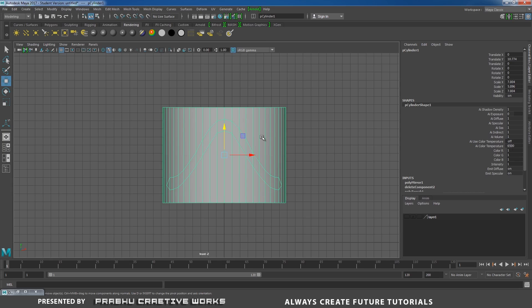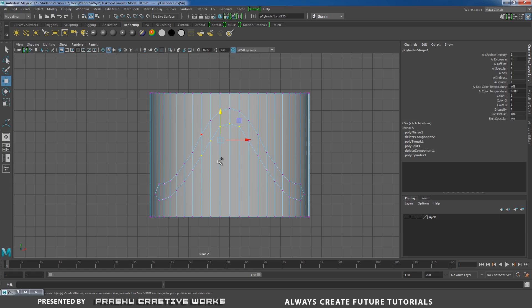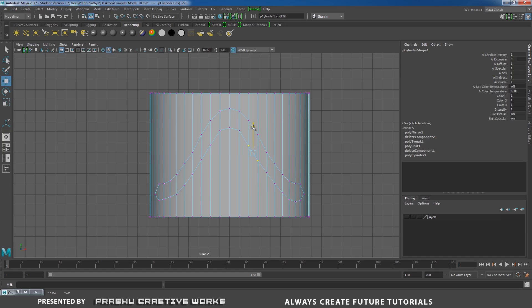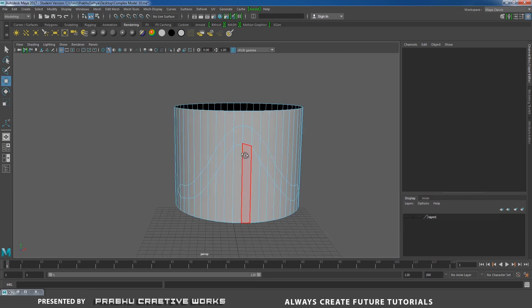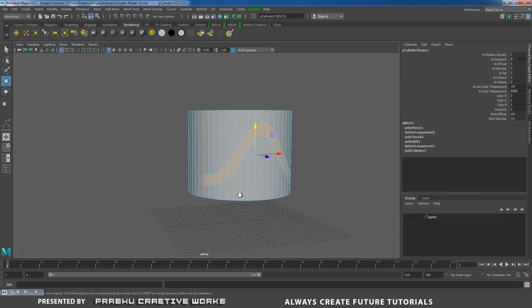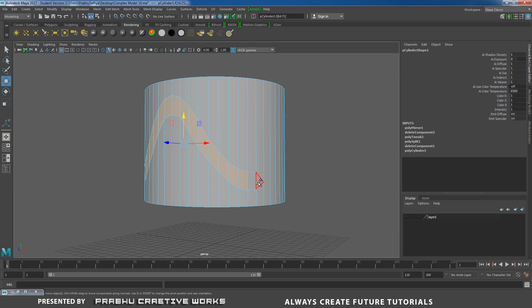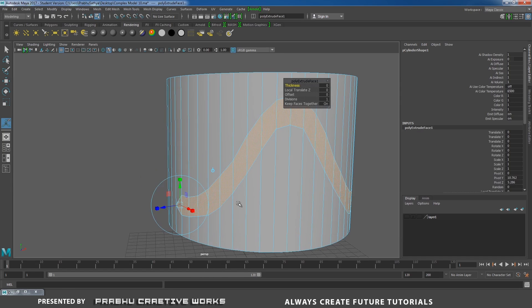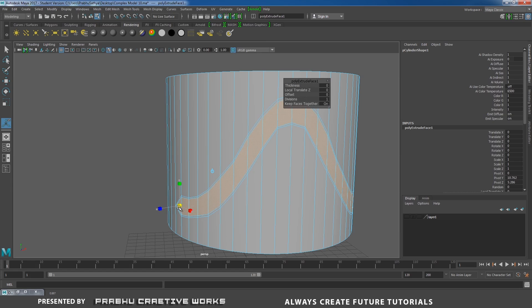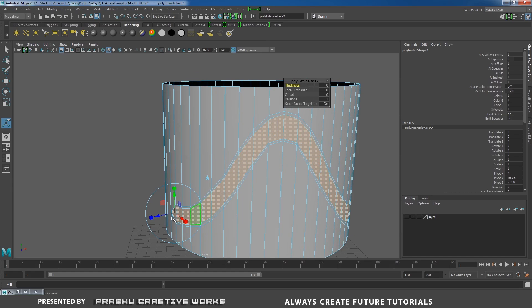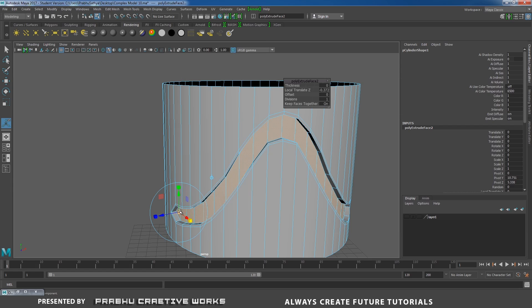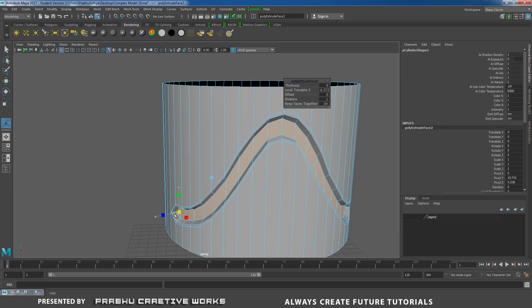Right-click and choose Object Mode. I want to adjust a little bit on the bottom side using Vertex Mode. Now select this face. Select this face and Shift double-click on this face so that it will select the entire loop. Shift right-click and choose Extrude Face, click on the Scale icon and scale down.